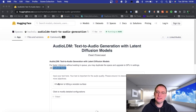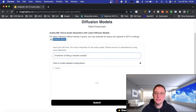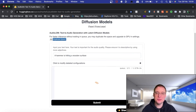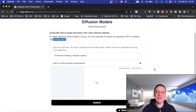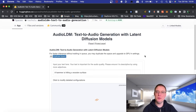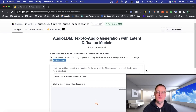They've got an input example here called 'a hammer is hitting a wooden surface.' Let's click submit and see what it comes up with. You can see it's processing now — it's suggested 36 seconds, that's how long it's going to take to generate this AI sound. It does have a paper and a project page at the top if you're interested, and I'll put a link in the description so you can check this out for yourself.